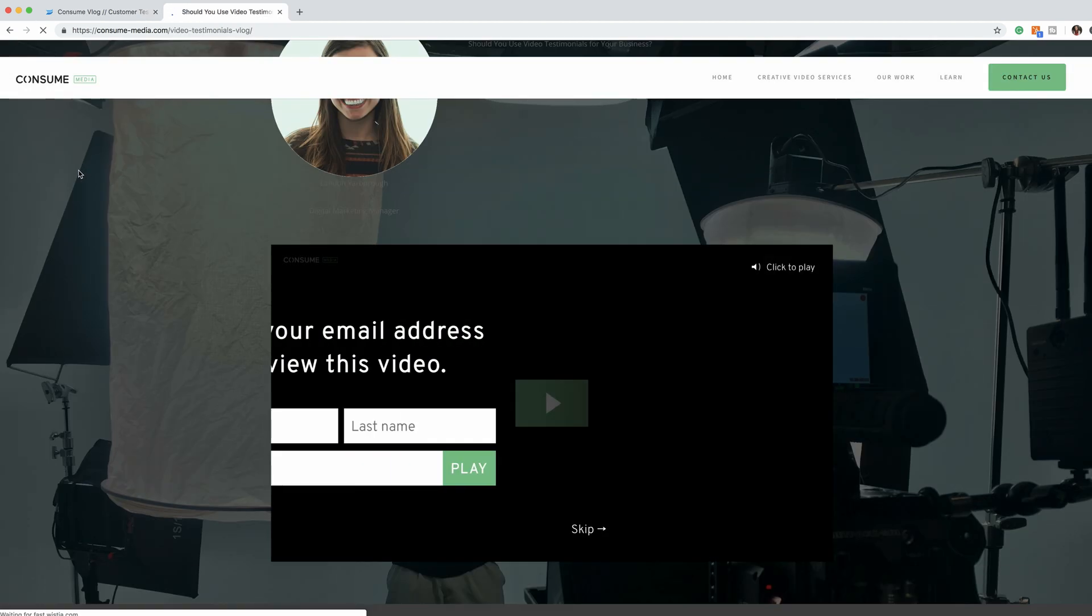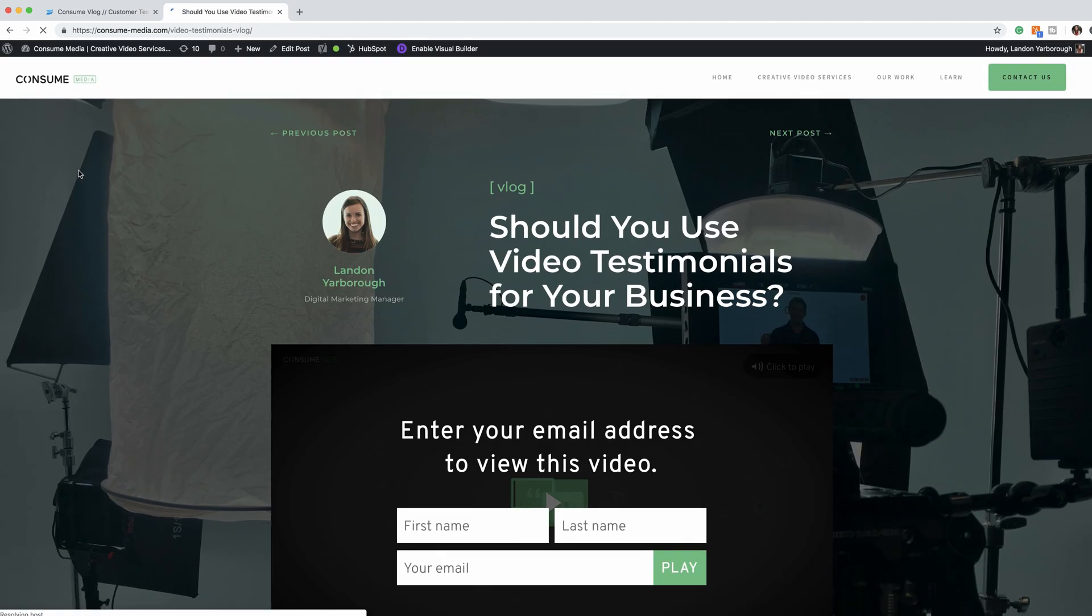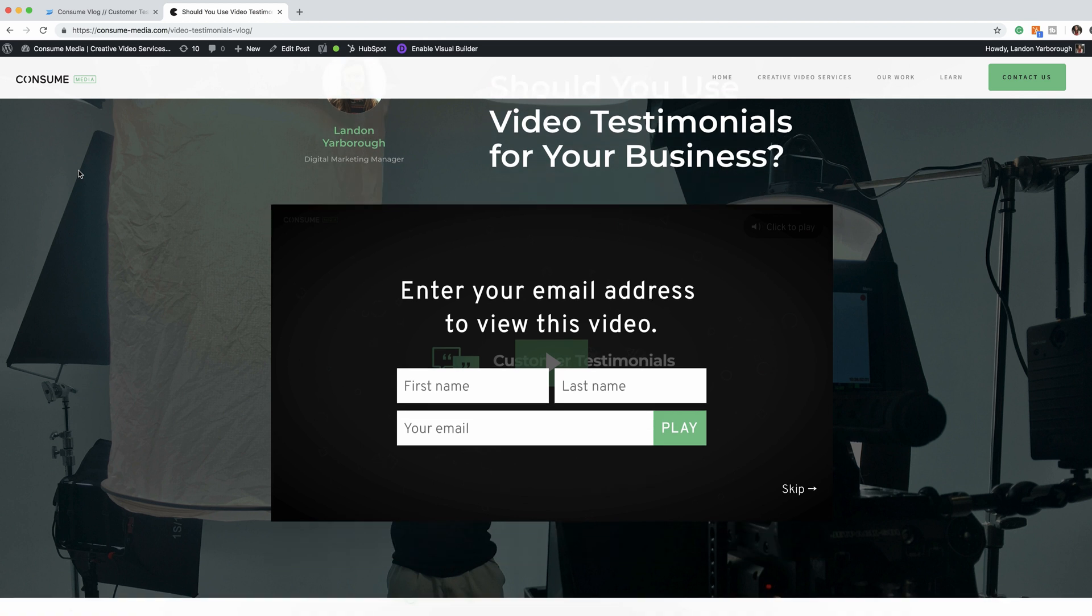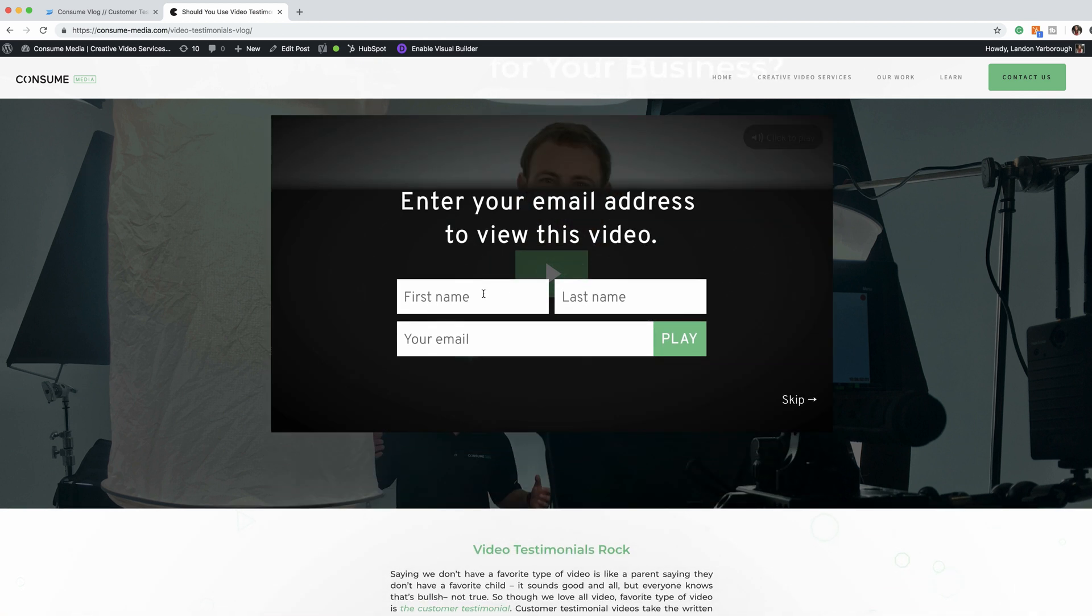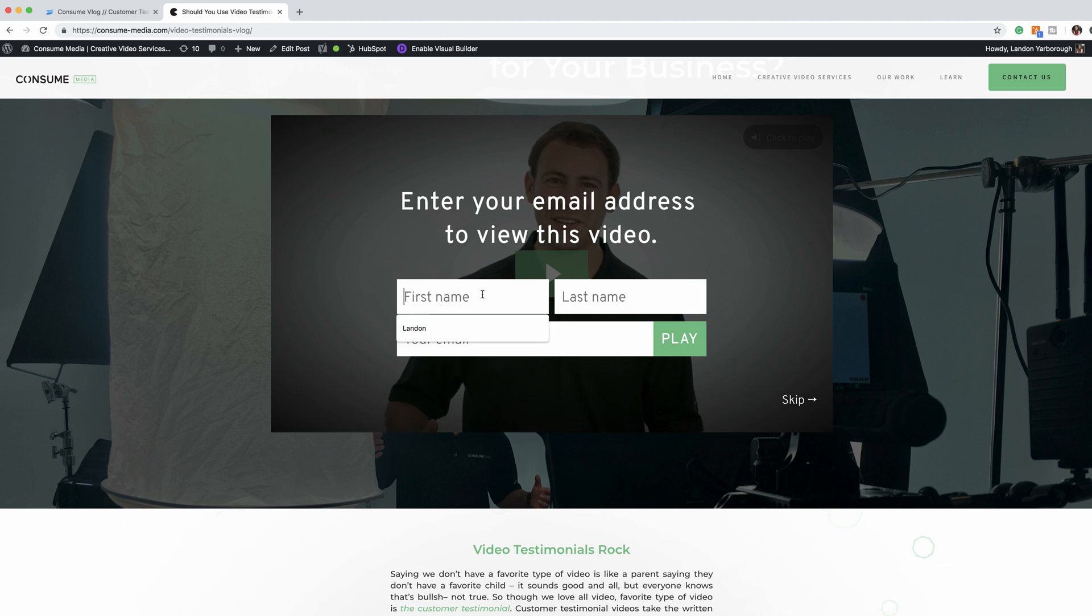So this is a page on our blog that contains that video. So now our thumbnail is still going in the background, so you can tell there's a video there. You're enticed.